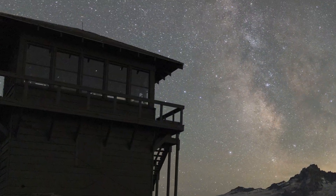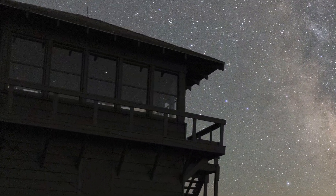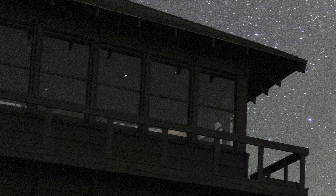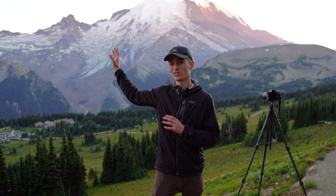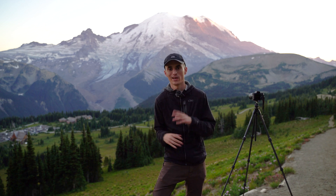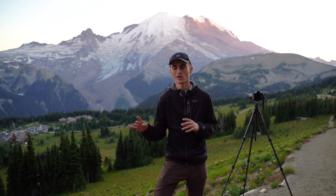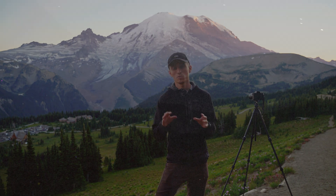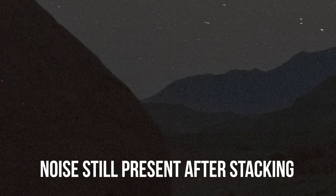First and foremost, the problem you run into is really heavy noise, especially in your foreground where it's very dark at night. Your Milky Way will have some noise, but your foreground will have even more. A lot of photographers use Starry Landscape Stacker (Mac) or Sequator (PC), but those softwares still don't give you quite the detail that a blue hour image can give you.